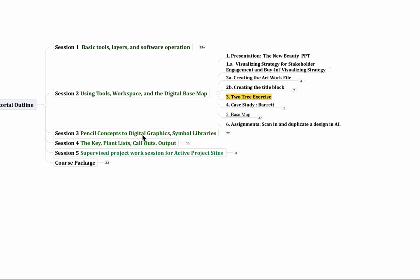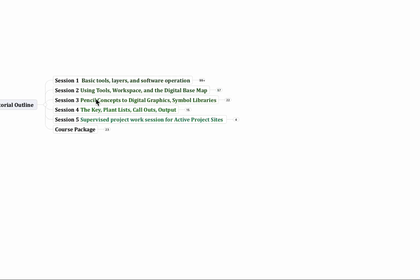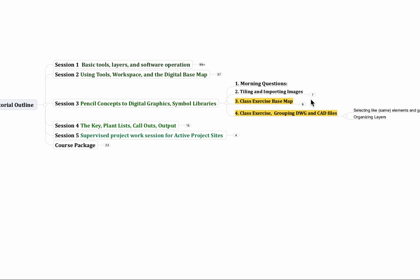Pencil concepts, digital graphics, we get into the symbols library. It's right away on that second day. Key lists of plants, call outs, output, how to put it out to a PDF, what type of printing there might be. Oh, I'm sorry, I'm popping out here on a different day here. So I'm going to close this up. We'll get to day three here.